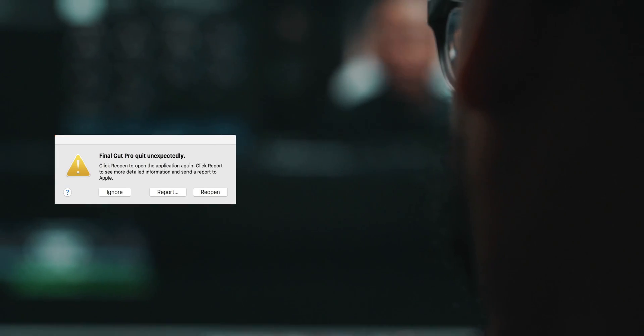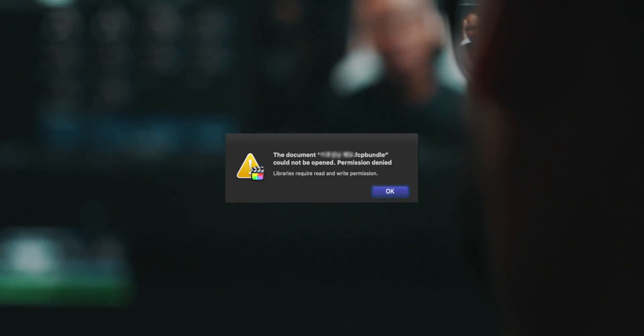So I was working on this project and Final Cut Pro crashed on me. Now, it doesn't crash as often as Premiere Pro, but every now and then it happens. But the crazy thing was when I tried to reopen the library, I got this message right here. And today we're going to fix that. So let's get it.